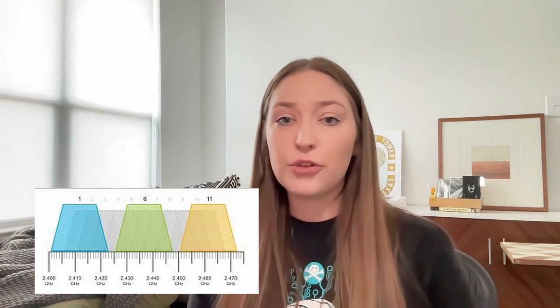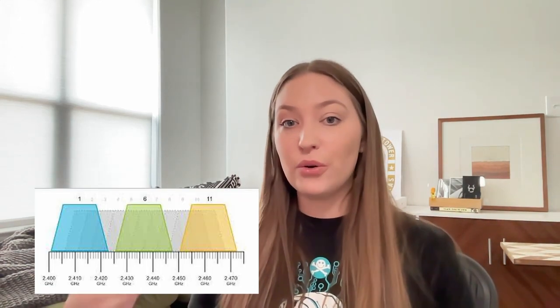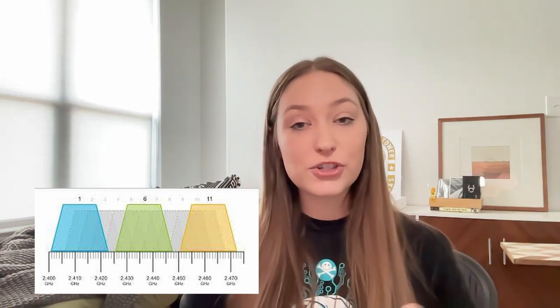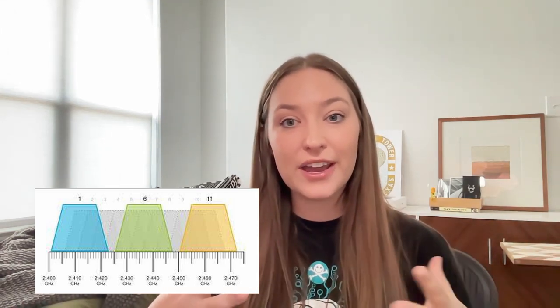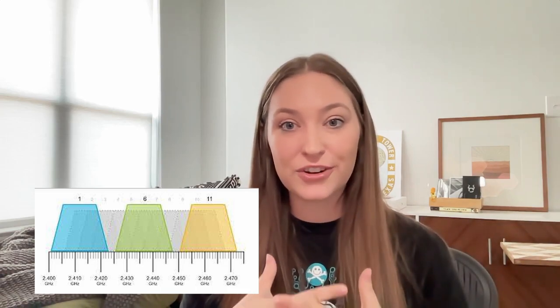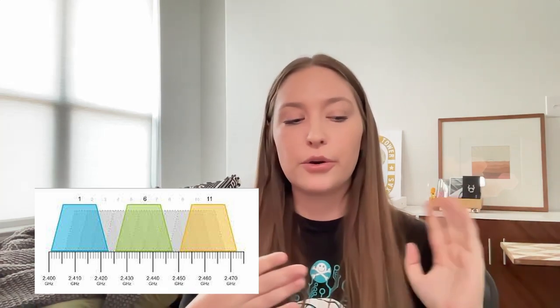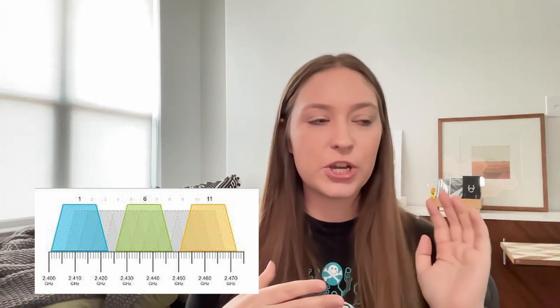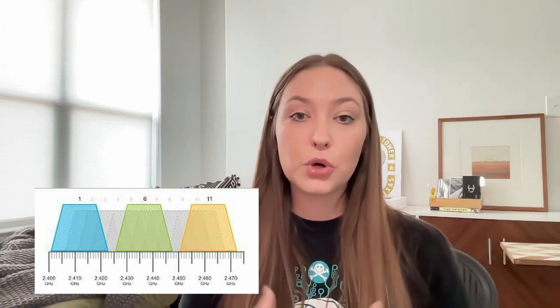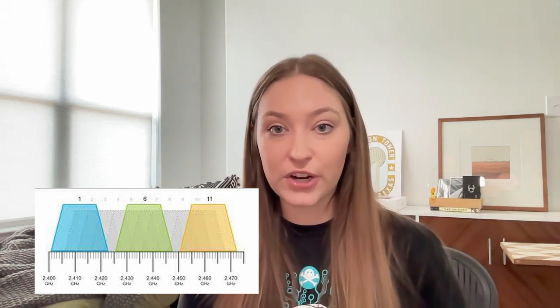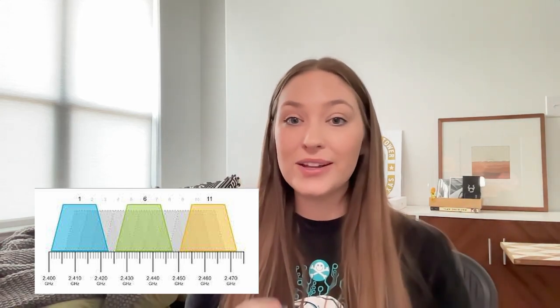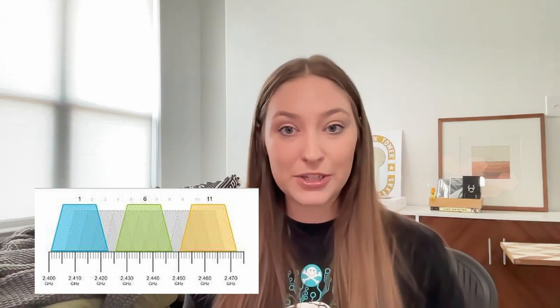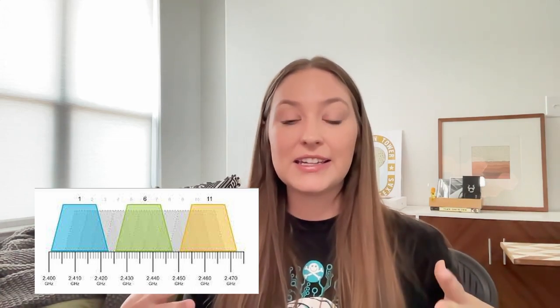And because we use all these channels, we have 1 through 11, we really only use actually three of those channels, which would be 1, 6, and 11. The reason that we only use three of these channels is because the other channels interfere with each other and they overlap. So if you are sending information on channel 1 and 2, those are overlapping channels and that can cause interference. But 1, 6, and 11 do not overlap each other. And it's better to share that channel than to cause interference.